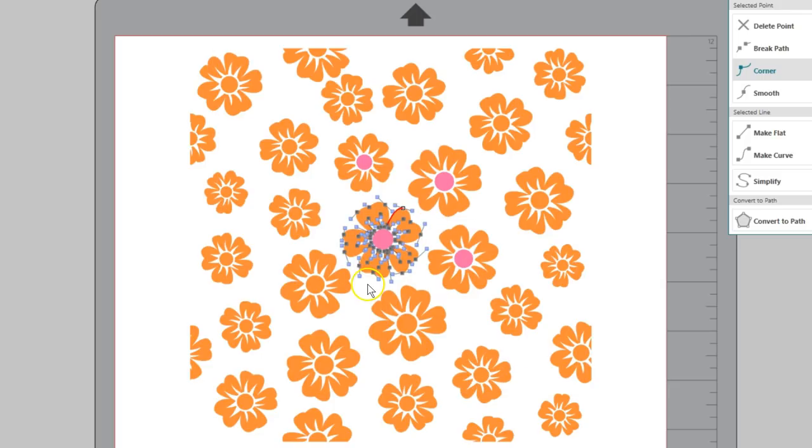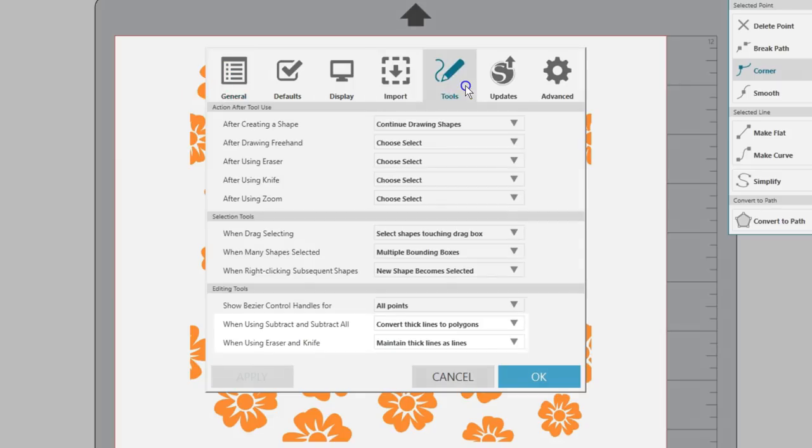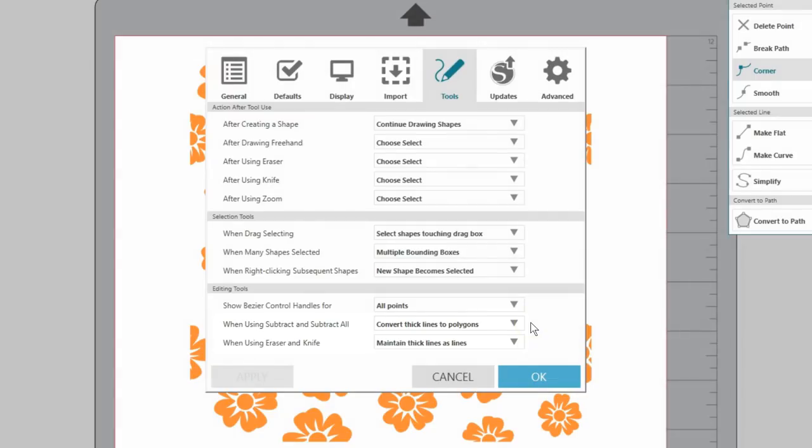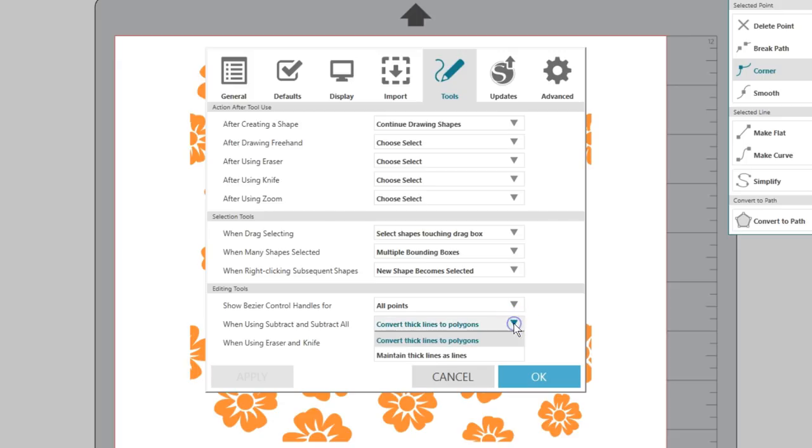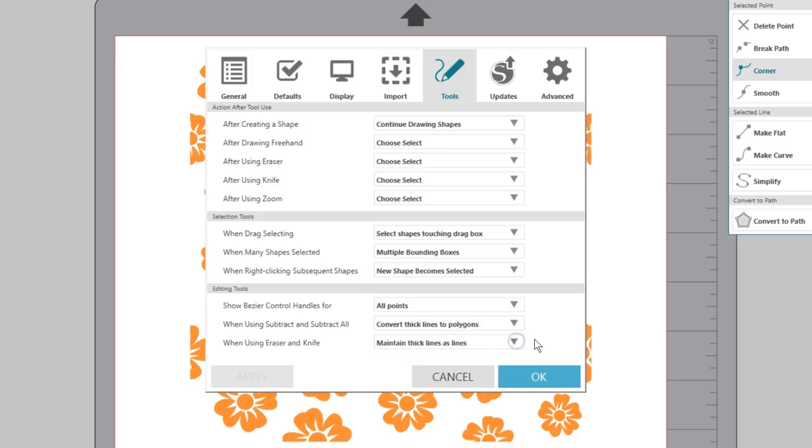The last two choices deal with how the knife, eraser, subtract, and subtract all tools treat thick lines. You probably won't need to change these, but you can. The default converts thick lines to polygons for subtract and subtract all, which can be important since lines behave differently than shapes with the subtract feature. The default for knife and eraser is to maintain thick lines as lines.